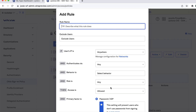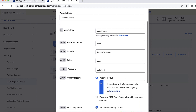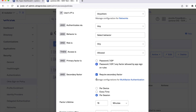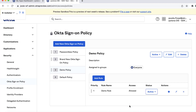Click Create Policy and Add Rule. In the Add Rule dialog, in the Primary Factor Is field, select Password-IDP-Any Factor Allowed by App Sign-on Rules. In the Secondary Factor field, check the Require Secondary Factor checkbox and click Create Rule. Your rule should look similar to this.